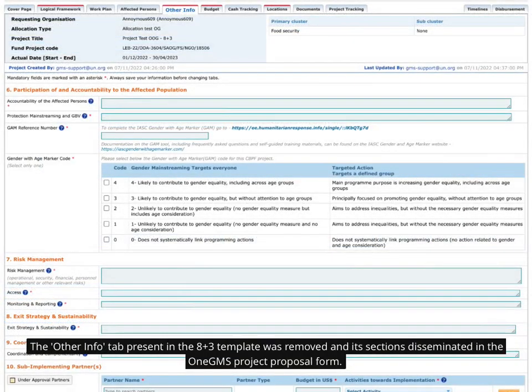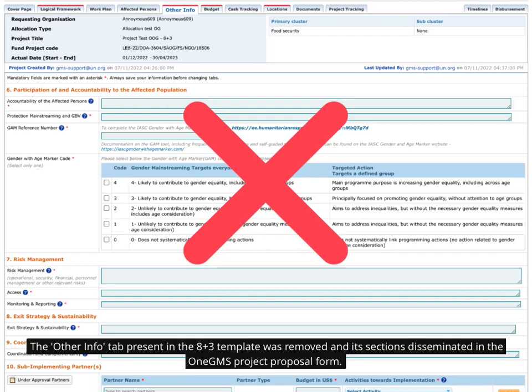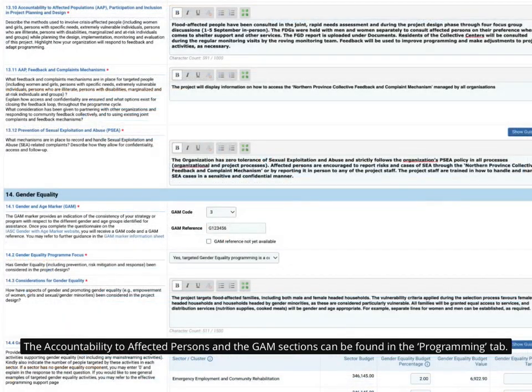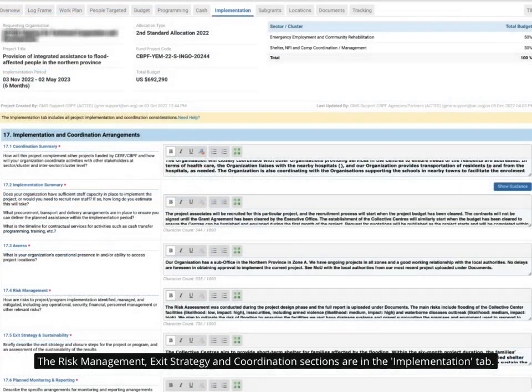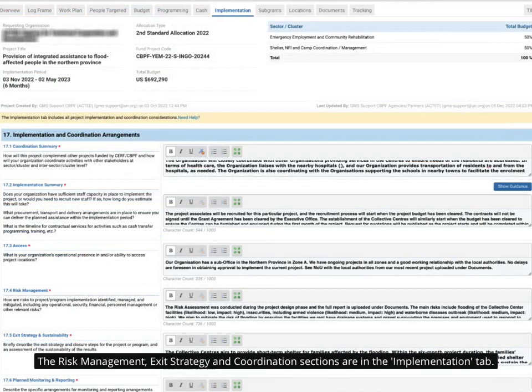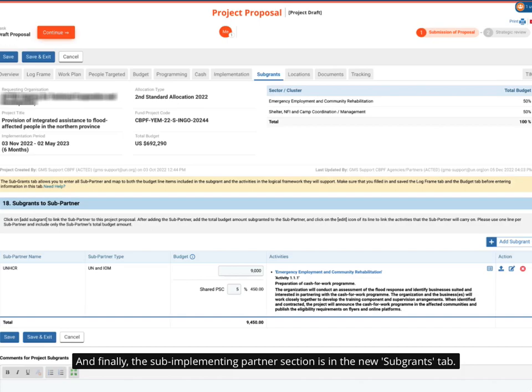The Other Info tab present in the 8 plus 3 template was removed and its sections disseminated in the 1GMS Project Proposal form. The Accountability to Affected Persons and the GAM sections can be found in the Programming tab. The Risk Management, Exit Strategy and Coordination sections are in the Implementation tab. And finally, the Sub-Implementing Partner section is in the new Sub-Grants tab.